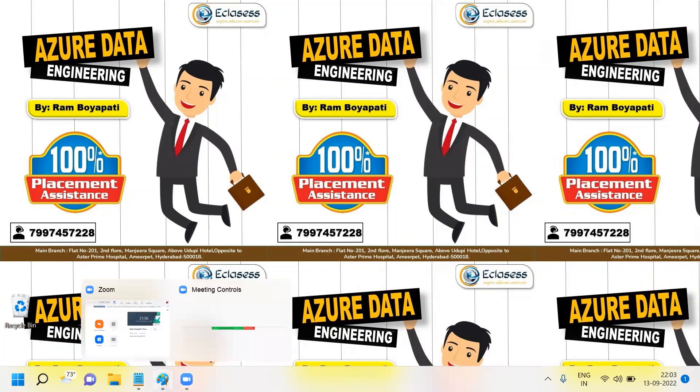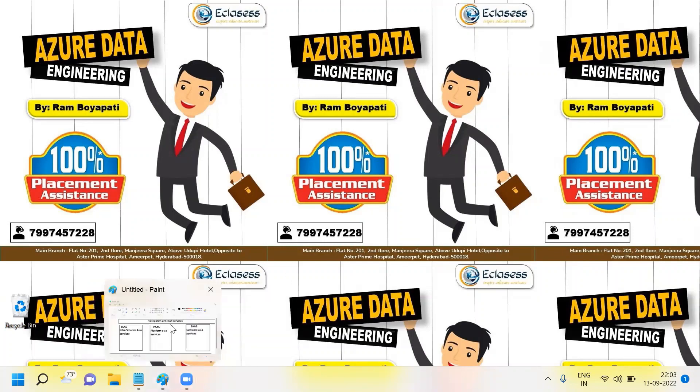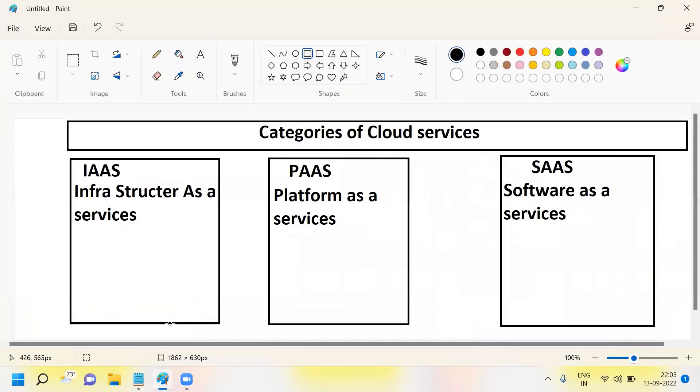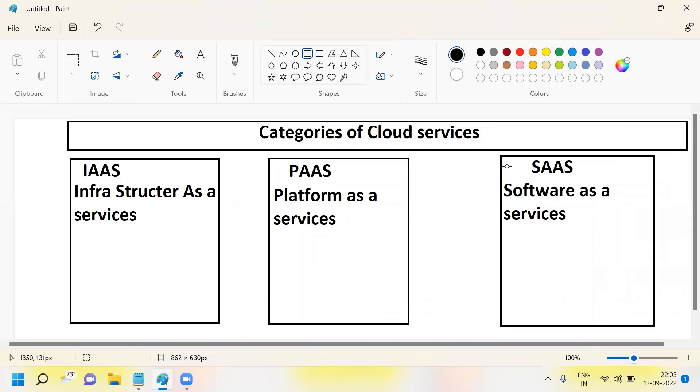There are three different kinds of services available inside the cloud environment. At a high level, we can categorize these three services as IaaS, PaaS, and SaaS. We can call them in a more elaborate way: